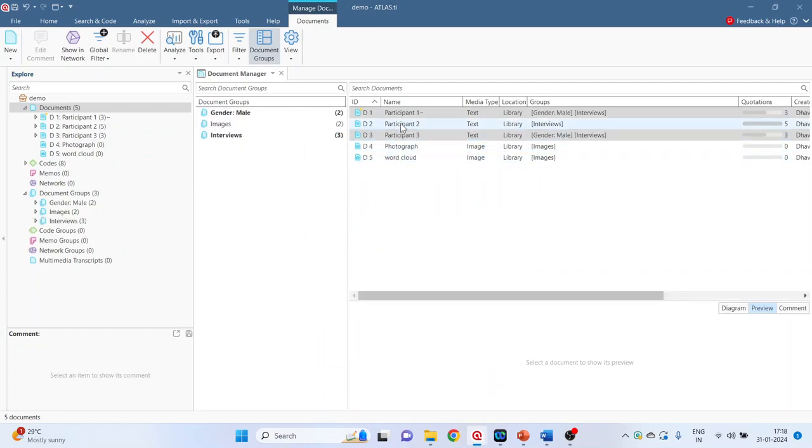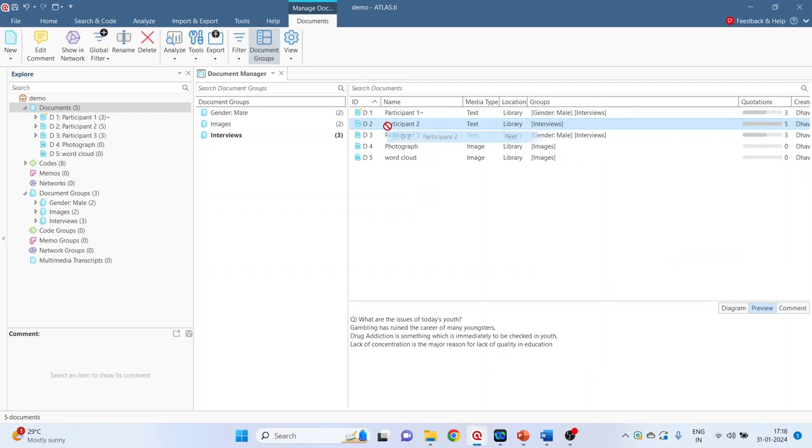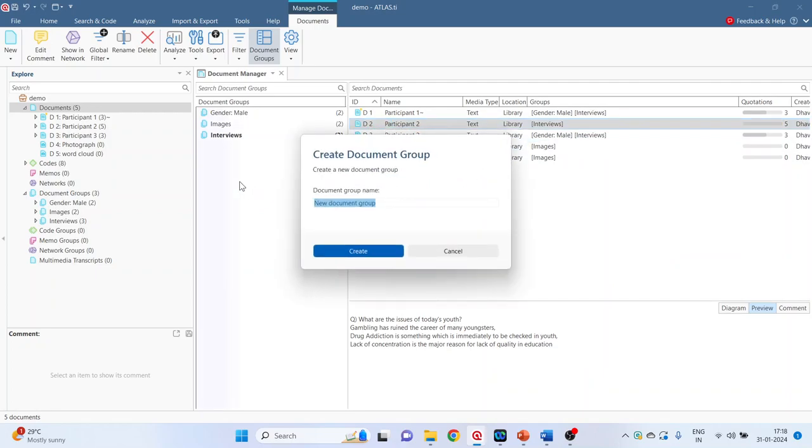Again click. Again select participant 2, drag it and drop it in the document group and give the name gender female.